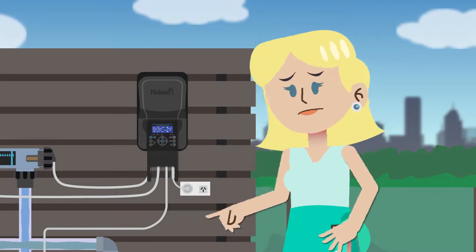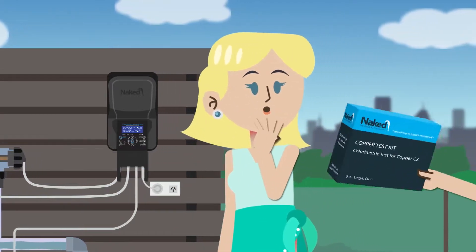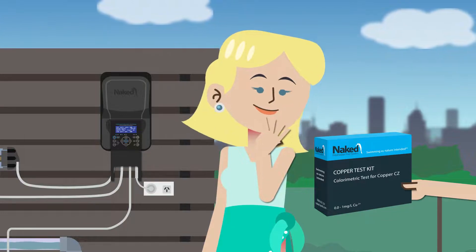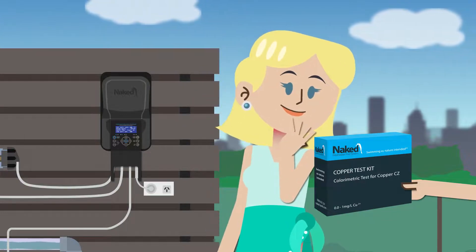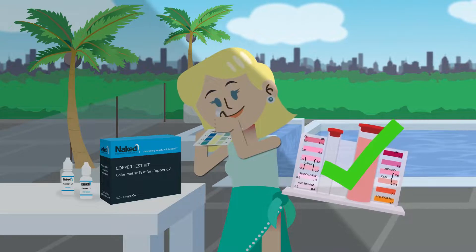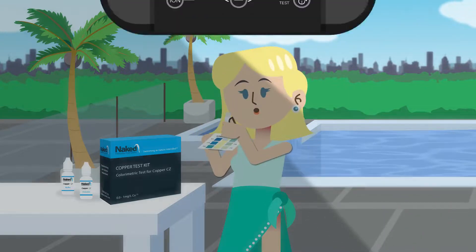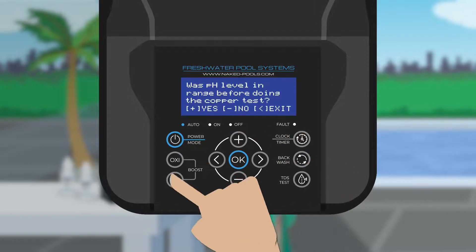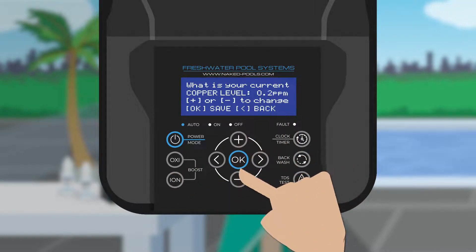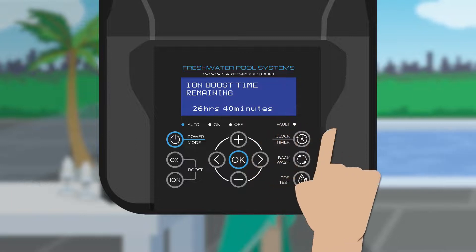Before hitting the ion boost button, first make sure to check the copper levels using the Naked copper test kit provided — you're going to need the results from that test. After ensuring the pH is in range and it's determined that your copper is low, you can use the ion boost feature. It will step you through the process and determine the runtime of the ionizer based on the figure you enter.